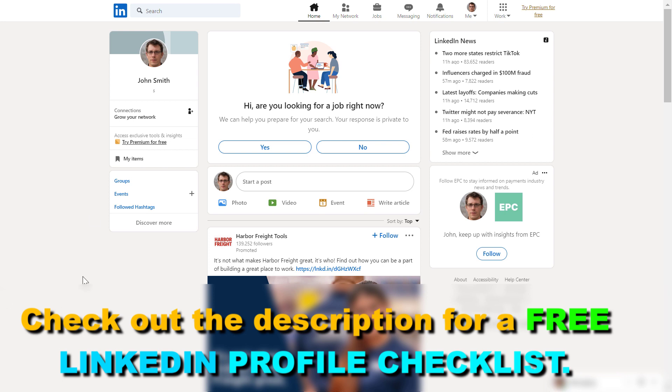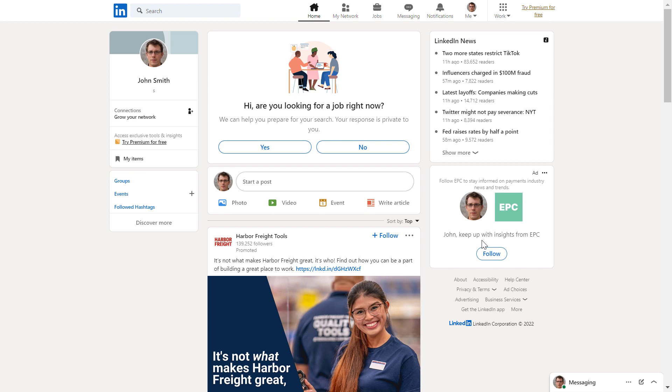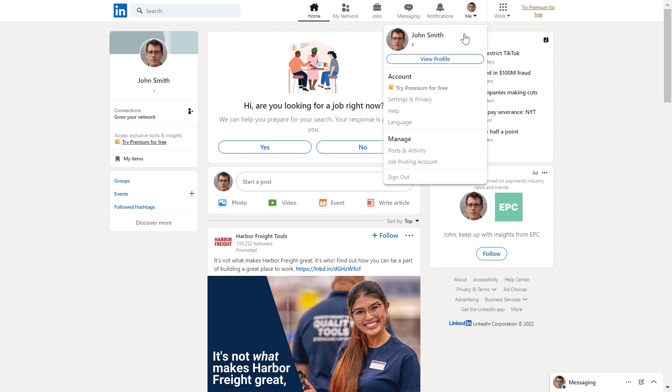Here's how to deactivate a LinkedIn account. Open LinkedIn.com and sign into your account. Then in the top row, select the dropdown arrow and select Settings and Privacy.